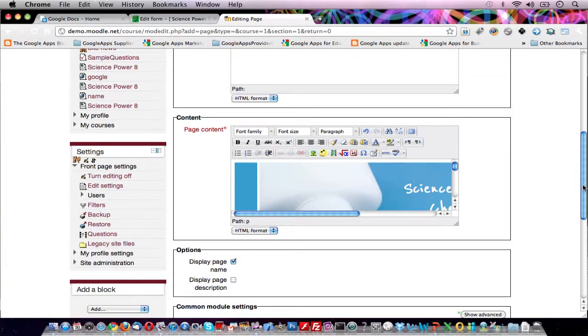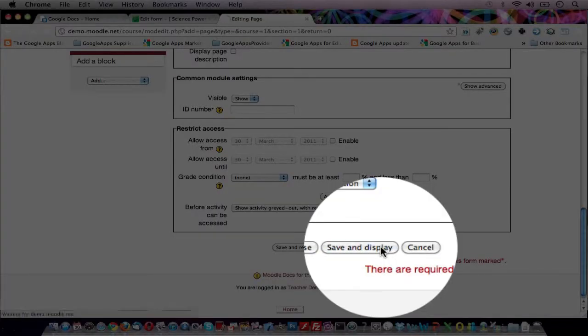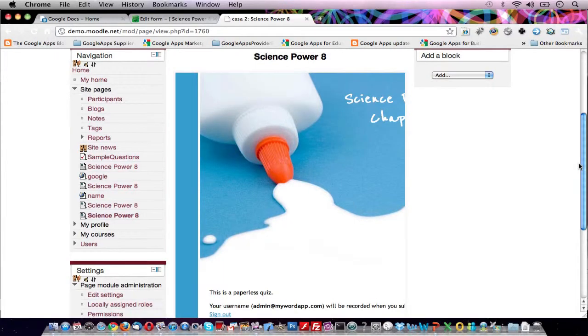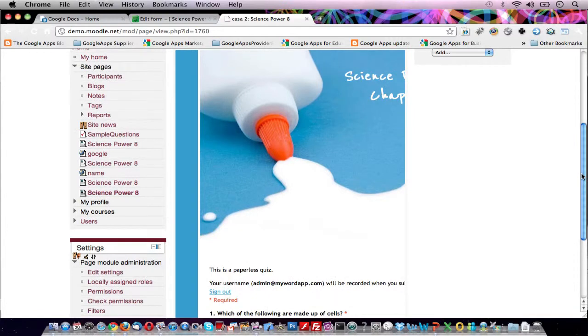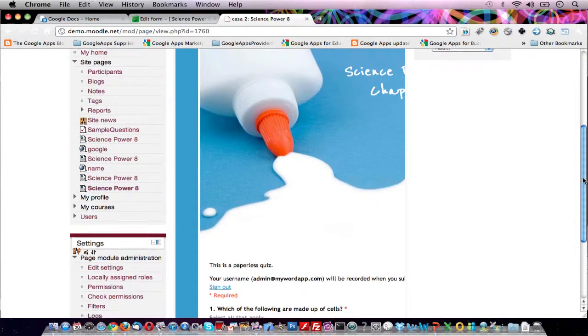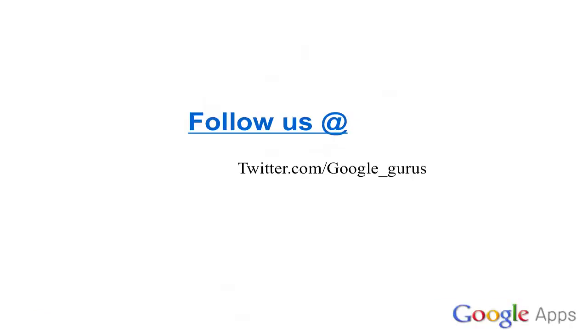Go down to the bottom of the page and click on Save and Display. And here you go, a fully functional quiz for your students right in your Moodle course management system. In the next lesson, we'll automate the grading of our paperless quiz.